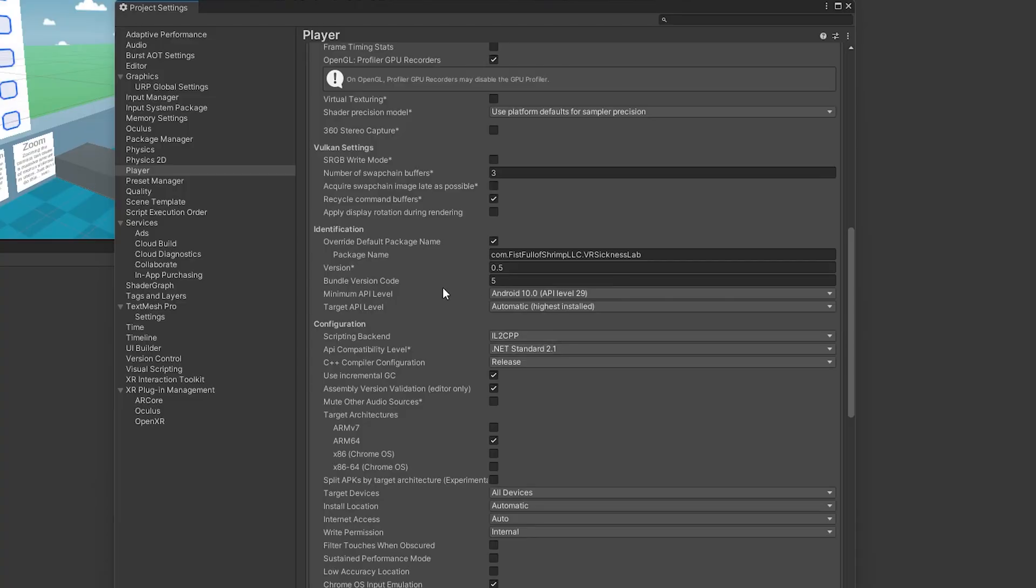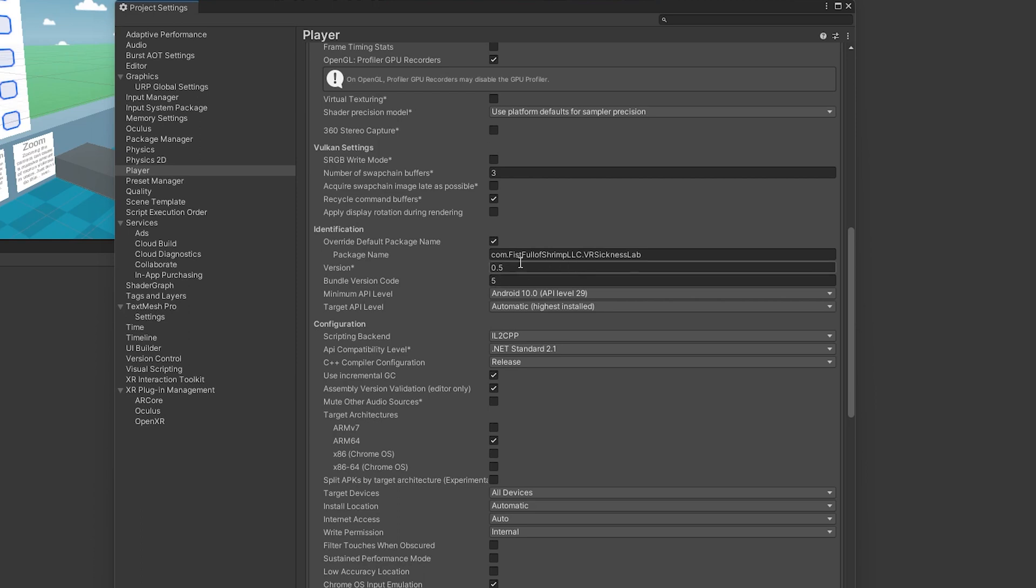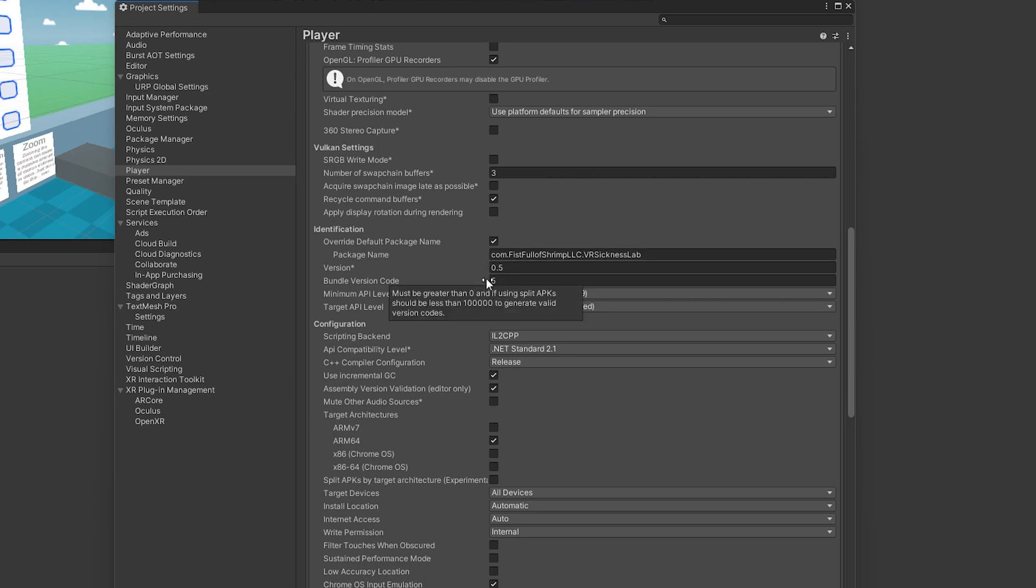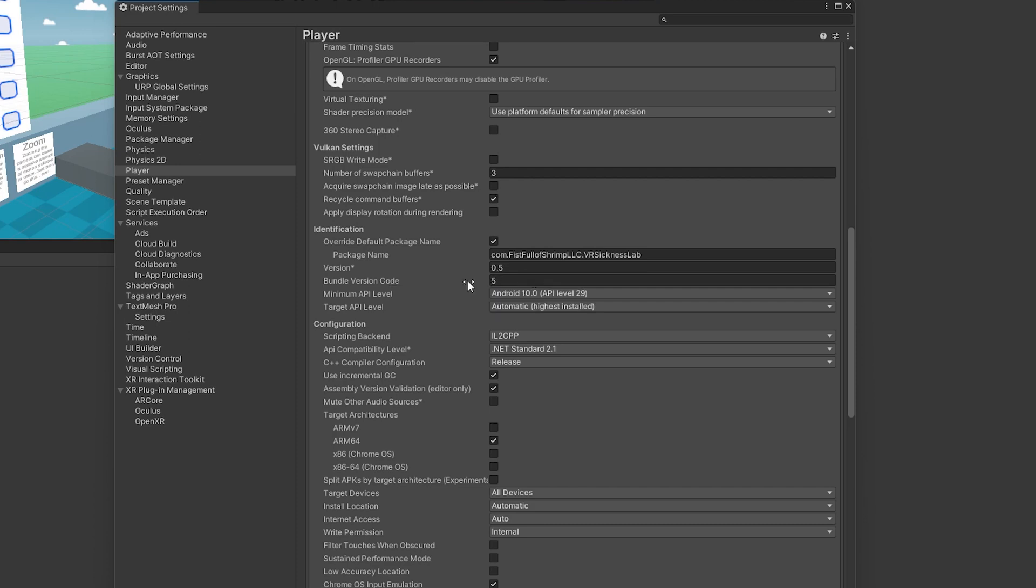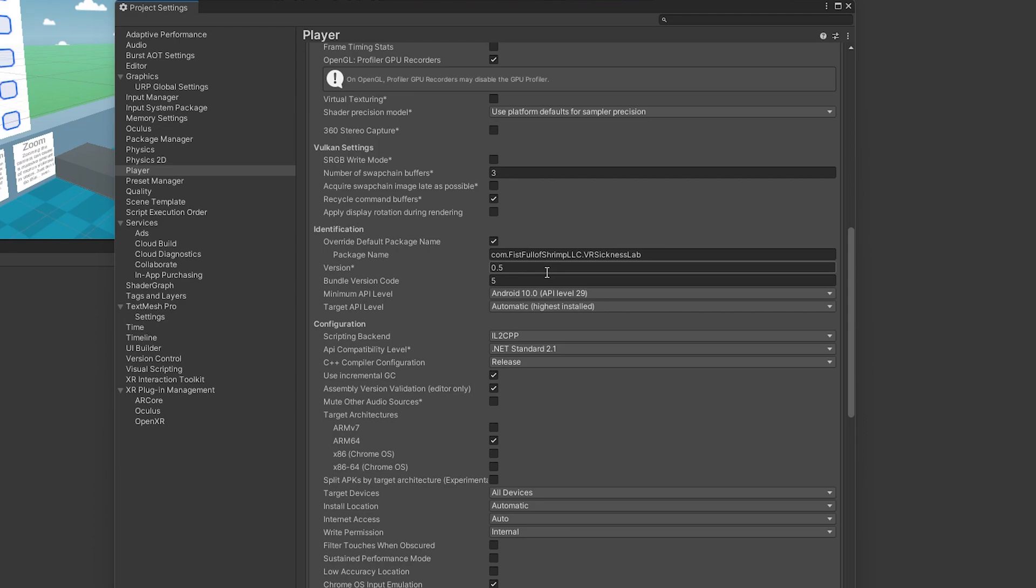Now, I'll point out the version numbers here as well, so you can see here I am up to version 5 doing all these tutorials. And so whenever you upload a new thing to the App Lab, you're going to have to increase this bundle version code, and also this version code. That way, App Lab knows that this is a totally different thing you're uploading. It will deny it if you do not update that.